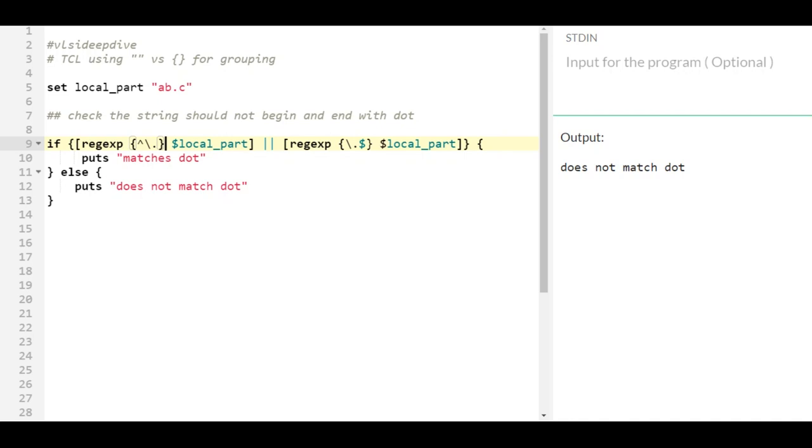So this video tells you one, how you can match regular expression when you want to match exact dot character - you have to use backslashes. But it also goes into the nitty-gritty and peculiarity of double quotes versus curly braces: that double quotes allow substitution so you basically have to use double backslashes, whereas in curly braces you are okay with one backslash. Thank you.